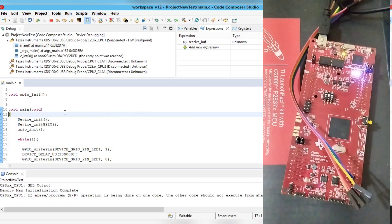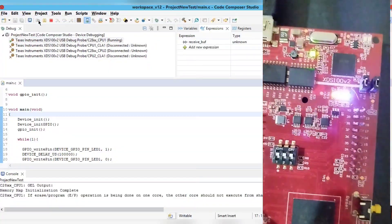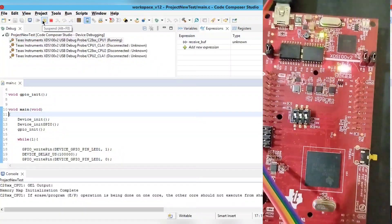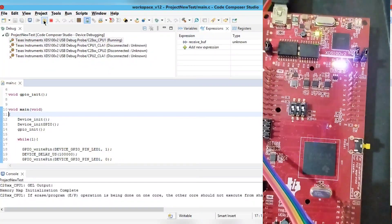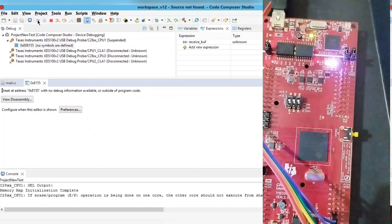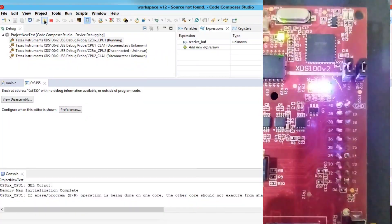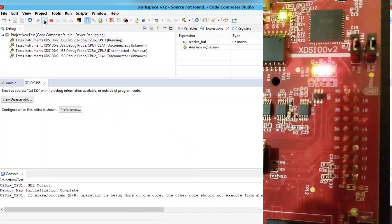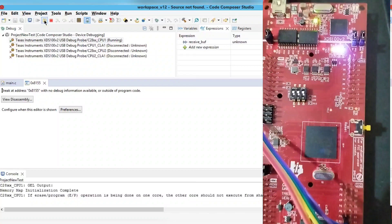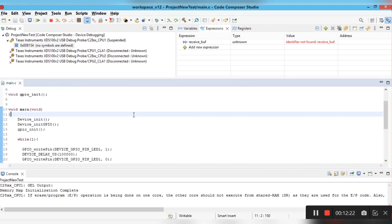When you hit the Resume button, you can see the LED starts blinking on the board. When you stop it by clicking Suspend, the LED stops blinking. If you resume again, the LED starts blinking again. You can see the LED blinking here. This demonstrates how to build and debug code for the F28379D microcontroller.